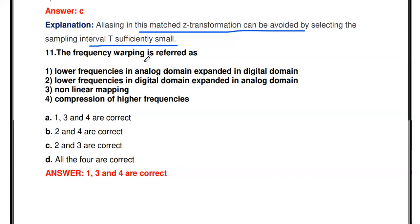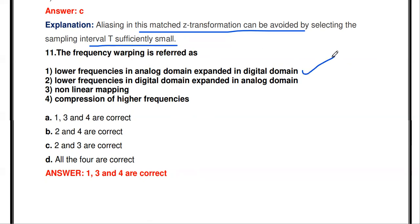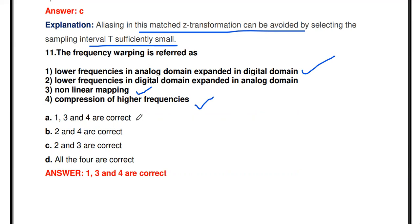The next question: frequency warping is referred to as — lower frequency in analog domain expanded in digital domain; multiplied in analog domain; expanded in analog domain; non-linear mapping; compression of higher frequency. Frequency warping is referred to as: lower frequency in the analog domain expanded in the digital domain; non-linear mapping; and compression of high frequency. So options one, three, and four are the correct answers.